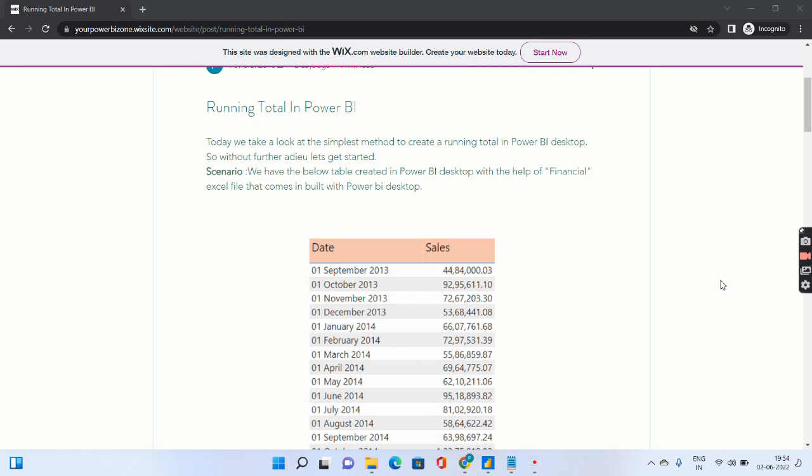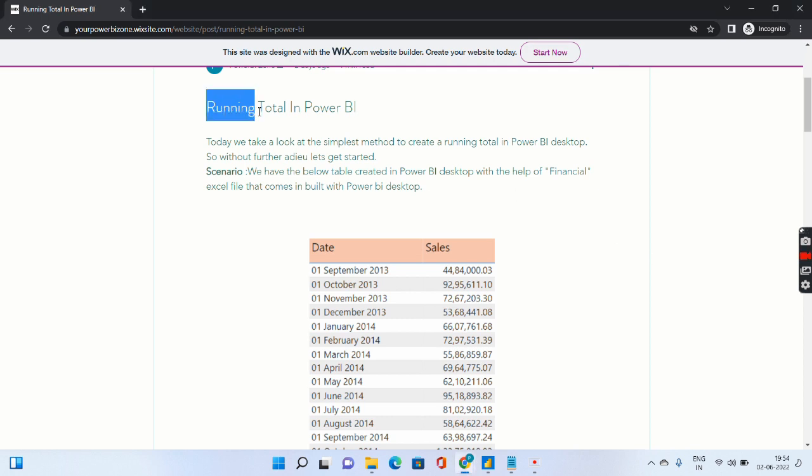Hello viewers and welcome to Power BI zone. Today we take a look at running totals in Power BI. So we will try to find out what are running totals actually and how we can calculate them.